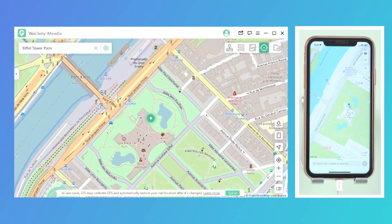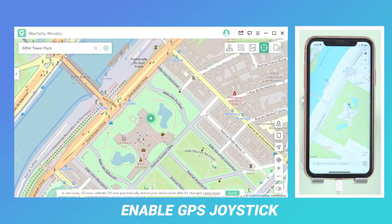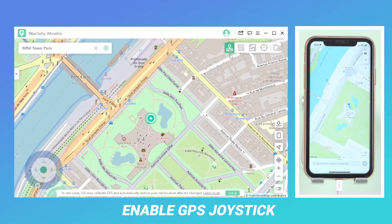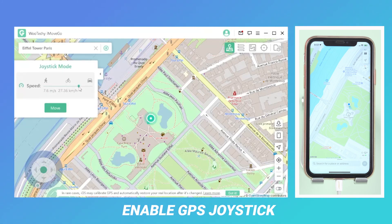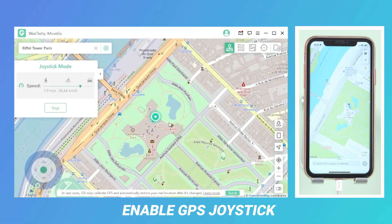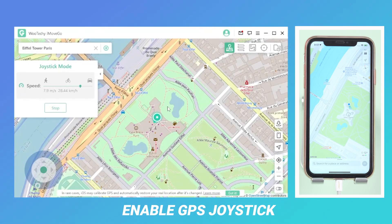Now let's check out the GPS Joystick mode by selecting the first option in the top right-hand corner. Click on the Direction buttons to move in any direction. Drag the bar to choose the desired speed, then click on Move. We can also use our keyboard to control the movement.